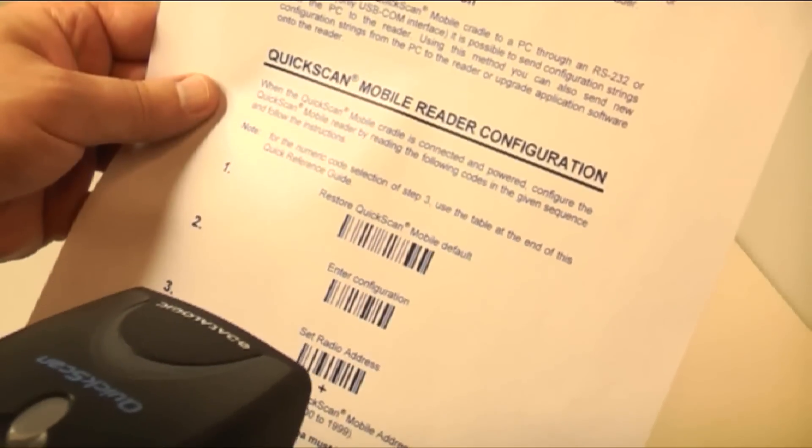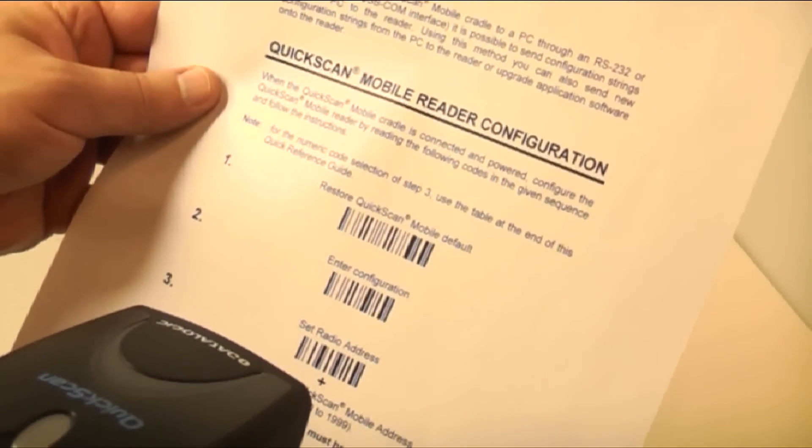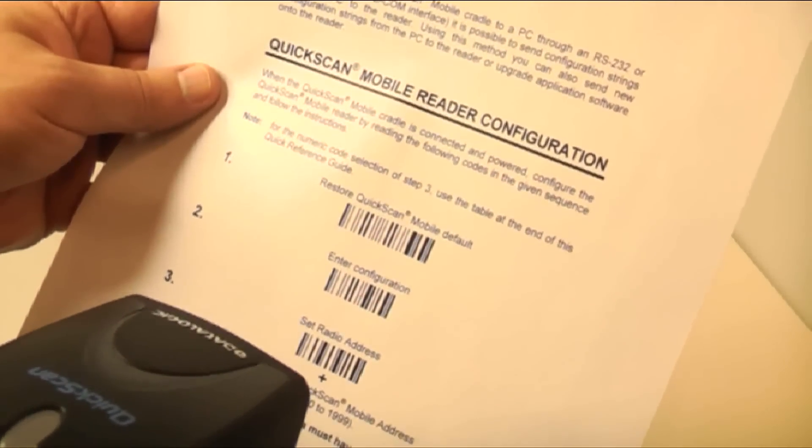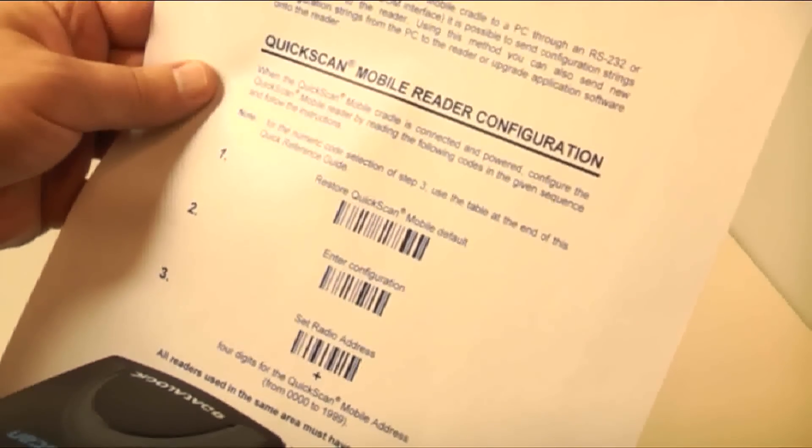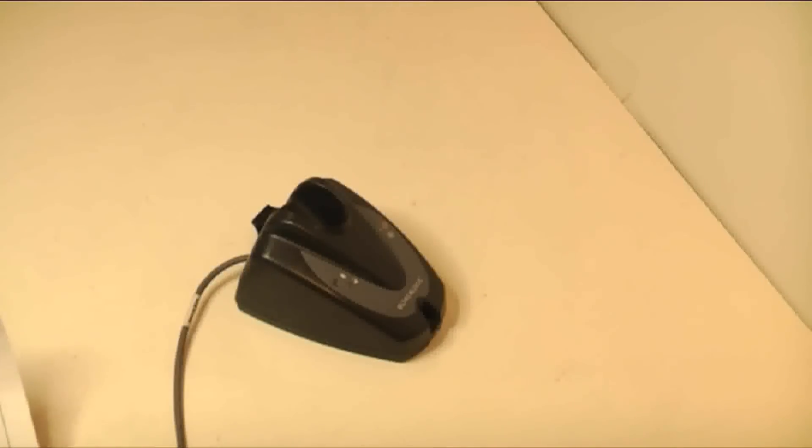Then scan Enter Configuration and set Radio Address. The barcodes for the radio address can be found on page 27.